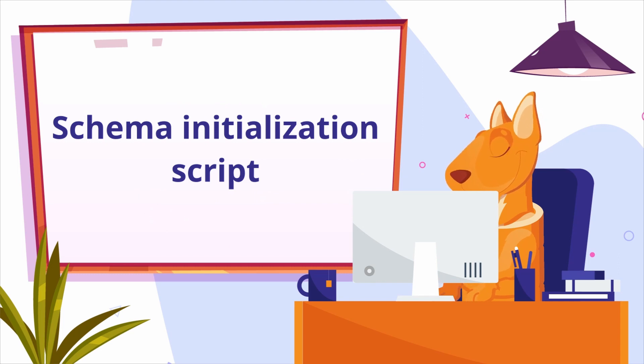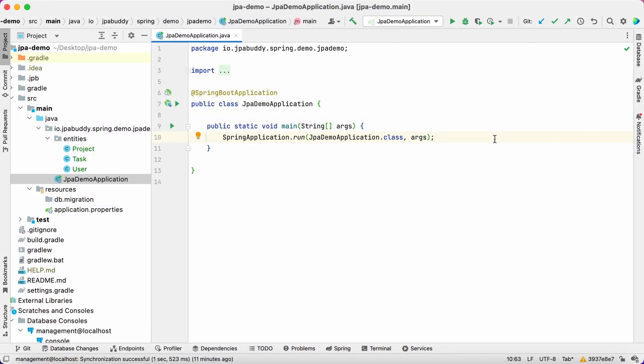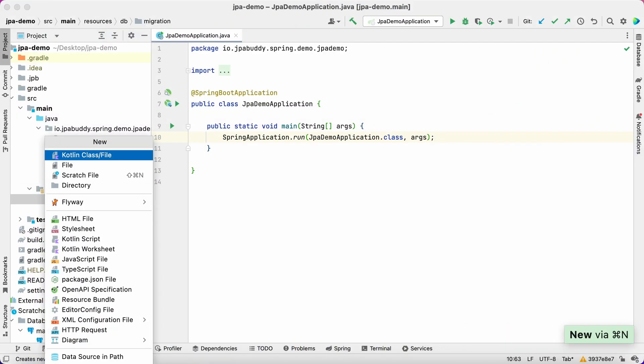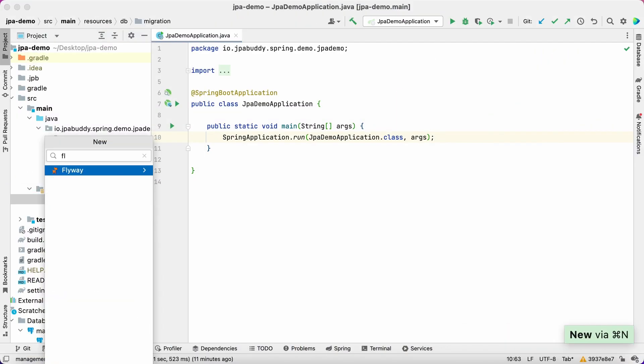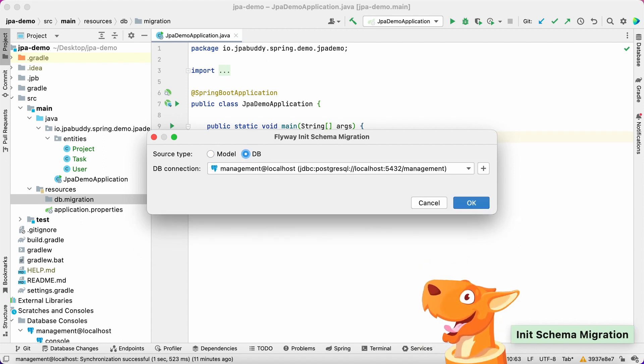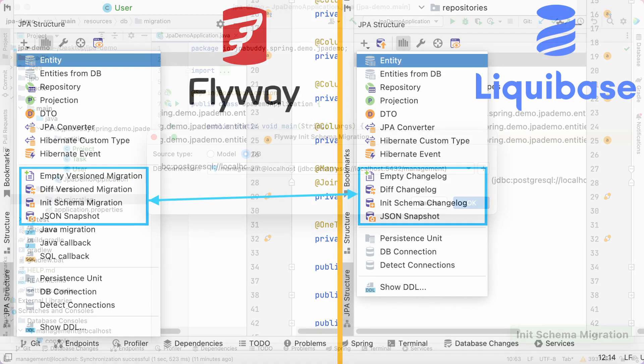Basically, it's the first version of the application database. In the project panel, select the init schema migration. Choose the source type, DB, and select the existing connection. Just a note for Liquibase users: JPA Buddy supports all features shown in this video for Liquibase as well.